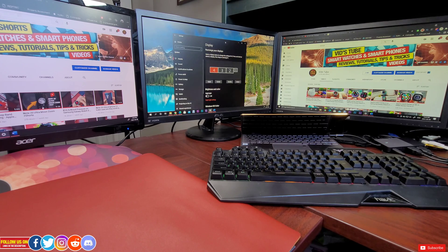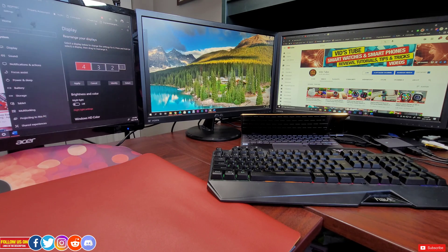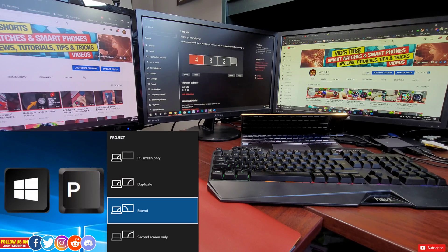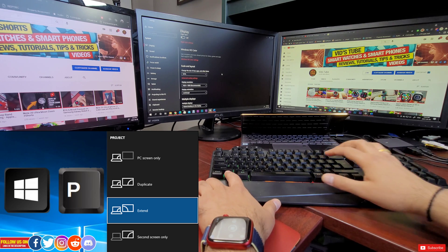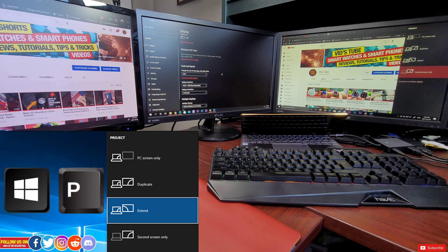Again, you can use the quick shortcut to projection setting by pressing Windows plus P and you can select whatever fits your need.